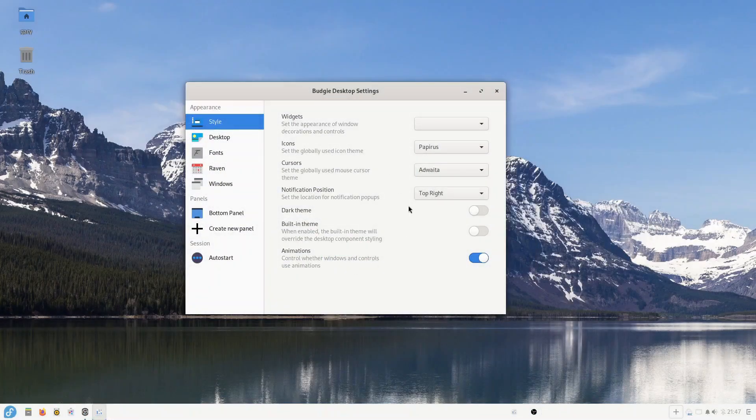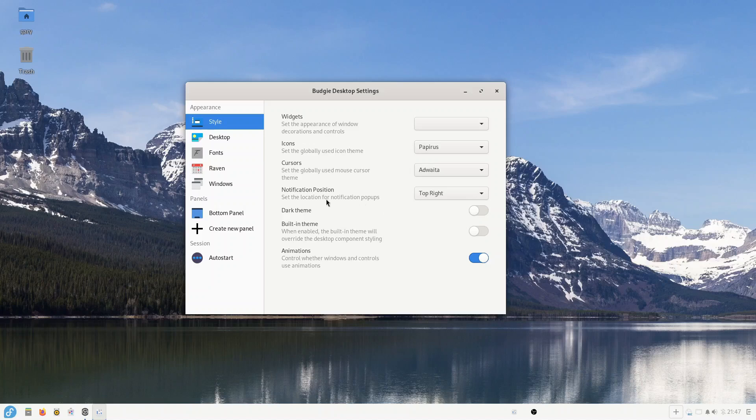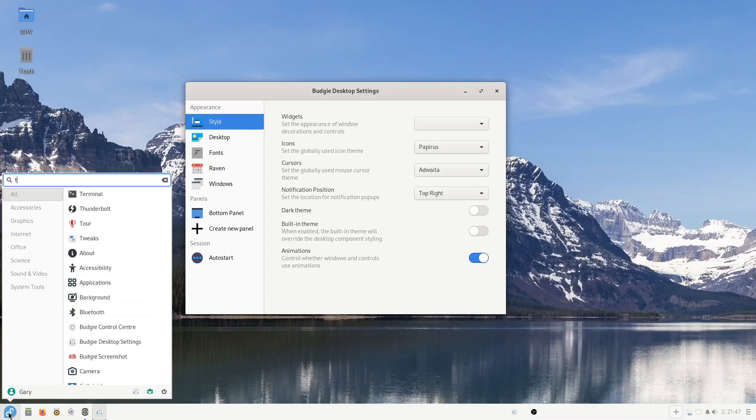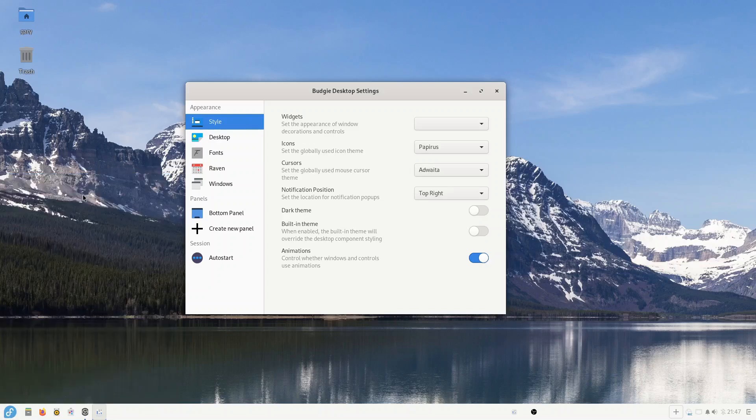This version of Fedora, well it isn't really for those that like to tinker with their operating system. It's more for those that don't. For instance, if you want to switch out your desktop environment you're not going to be able to do that. It's locked down.